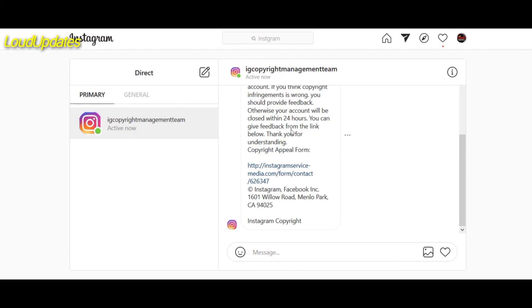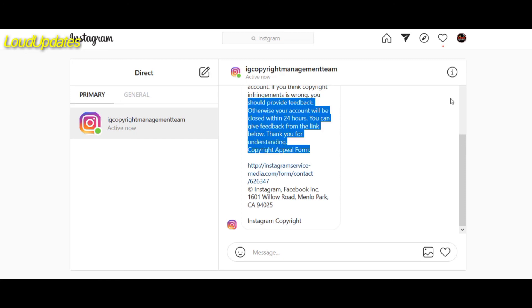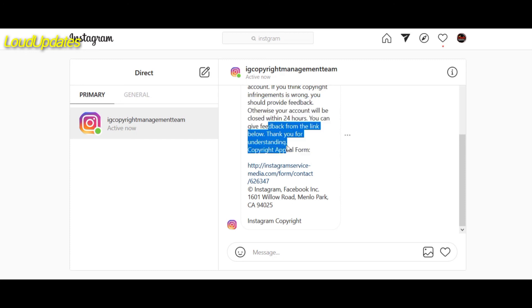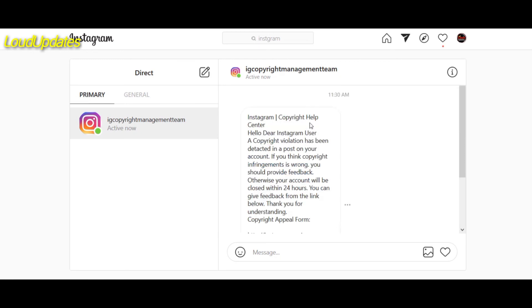So instagram.com never asks you for a password. They just ask you for an email for better help. Instagram.com never asks you for a password. So don't enter your Instagram password. This is 100% fake.